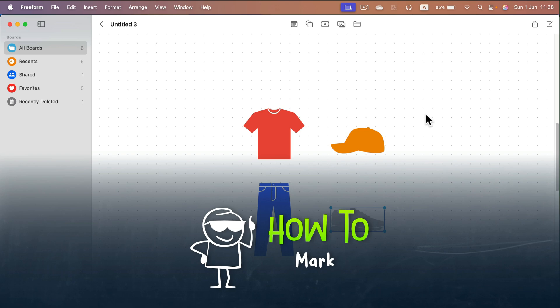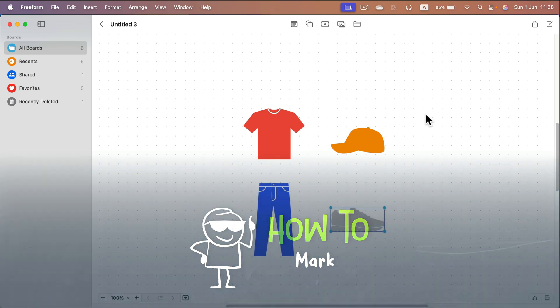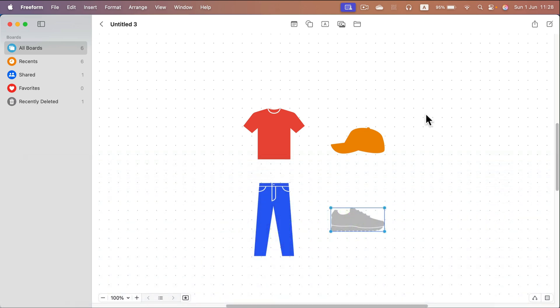How can we set up A4 size for our project in Freeform on Mac? By default,